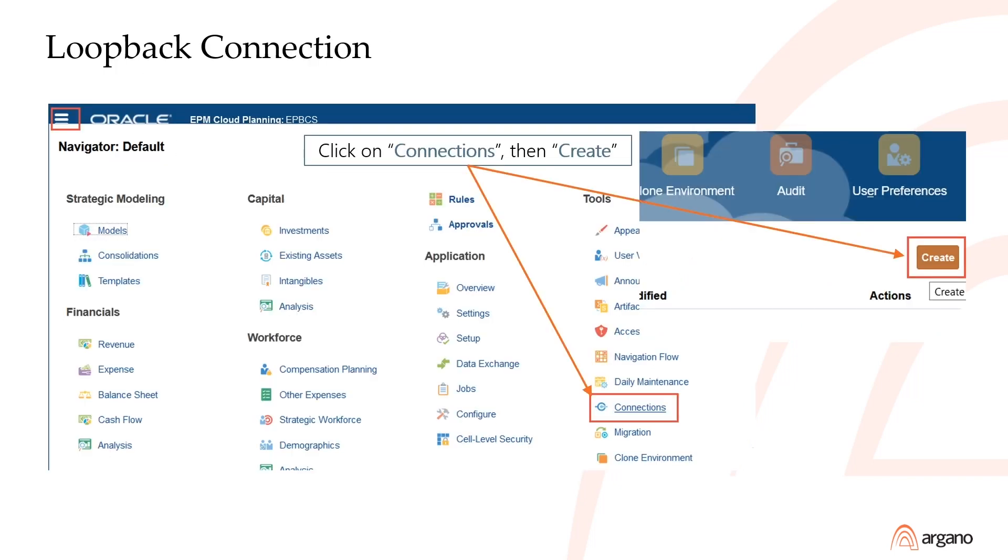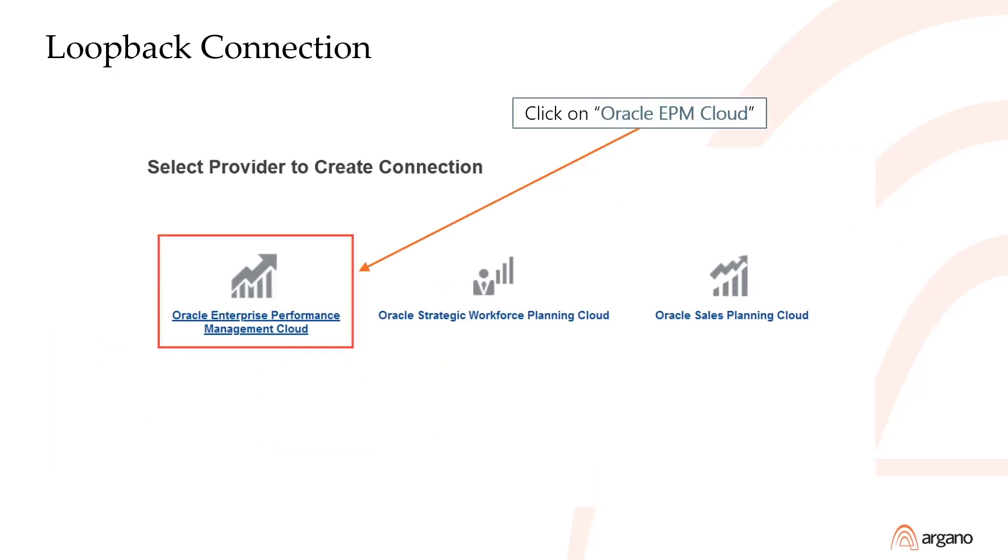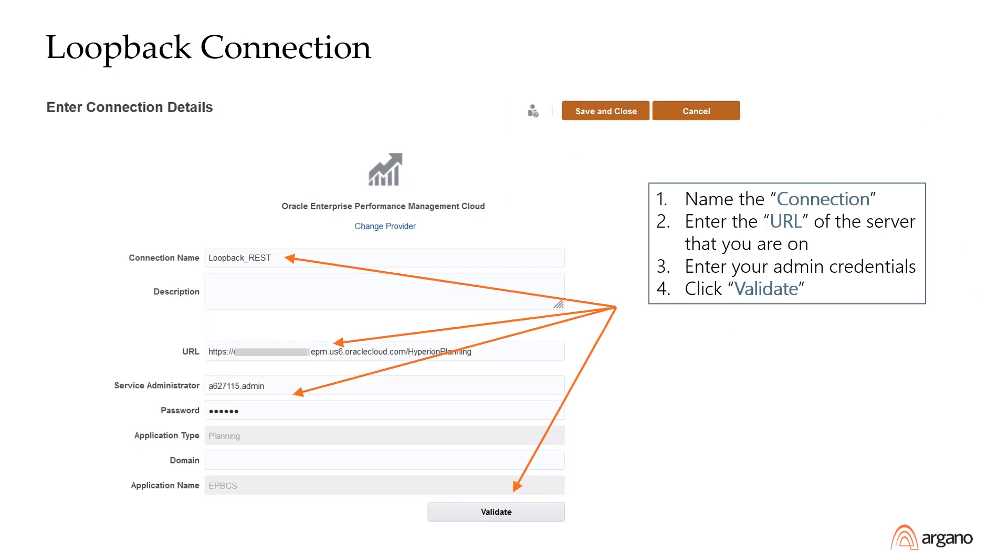To start, click on the Navigator menu, then click on Connections. On the Connections screen, click Create, then click on Oracle EPM Cloud. In the Connection Details screen, in the Connection Name field, enter a name for your loopback connection.